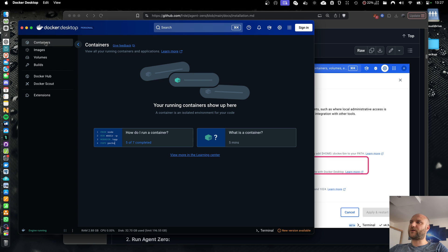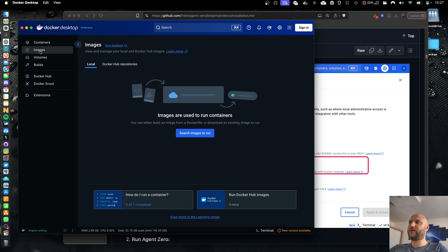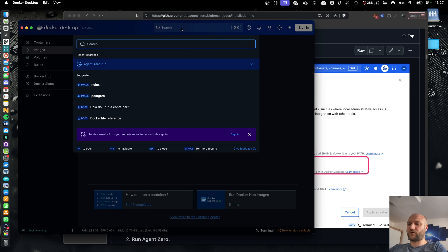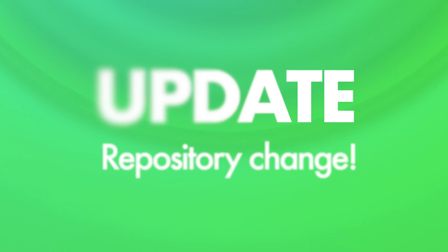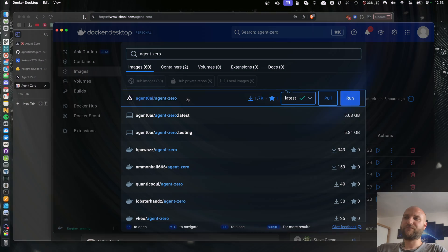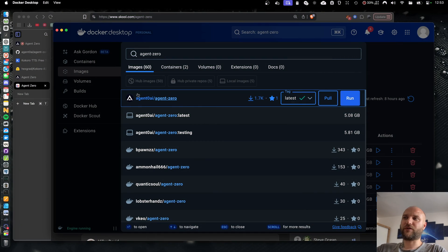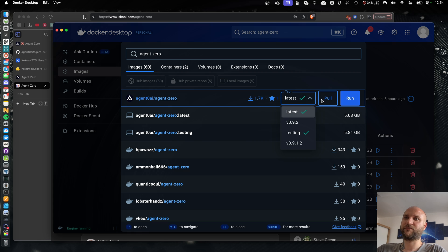So now you're in Docker Desktop and everything is empty because we haven't downloaded anything yet. So we do a search for agent-0-run. One update from the future here. Our repository has changed since the making of this video. It is now agent0.ai.agent0. So please use this namespace and repository to pull your image.